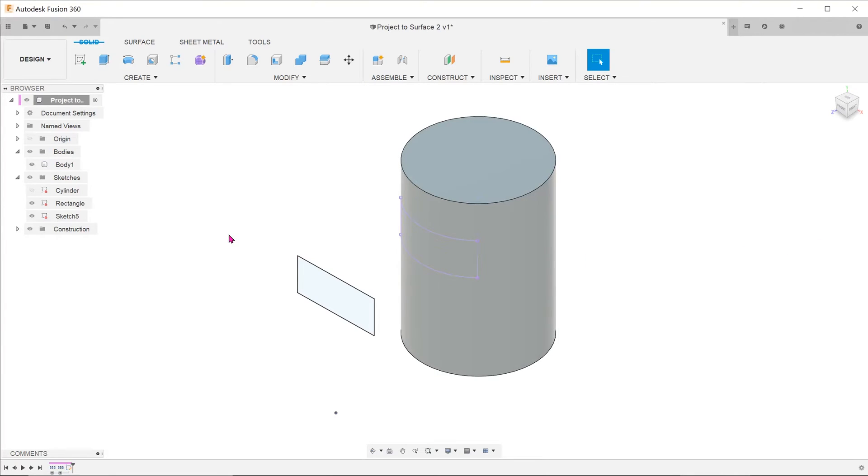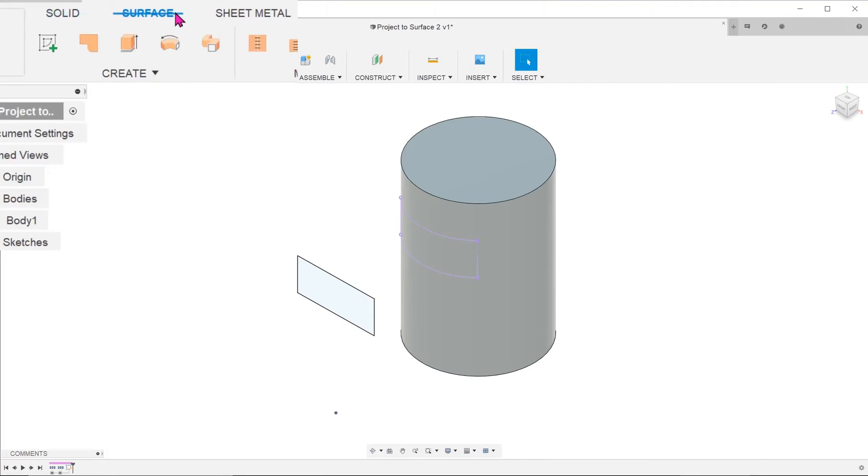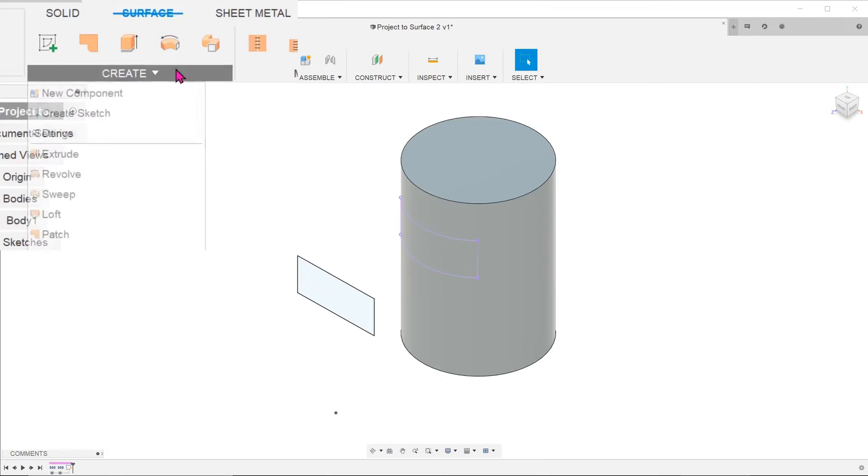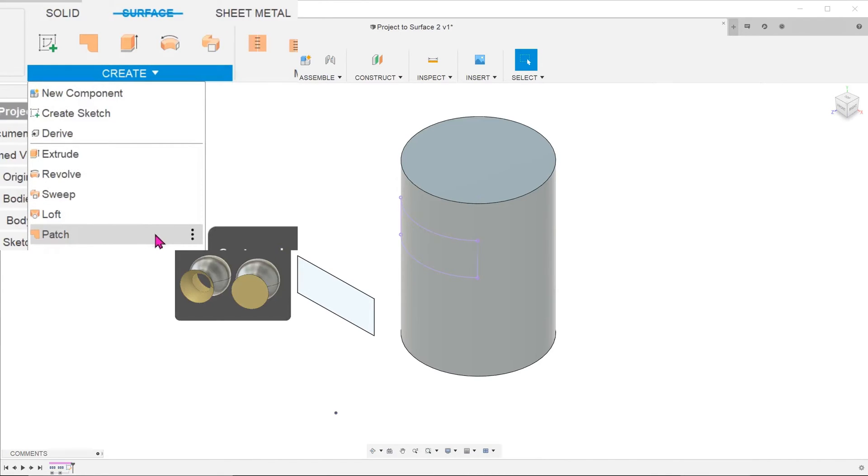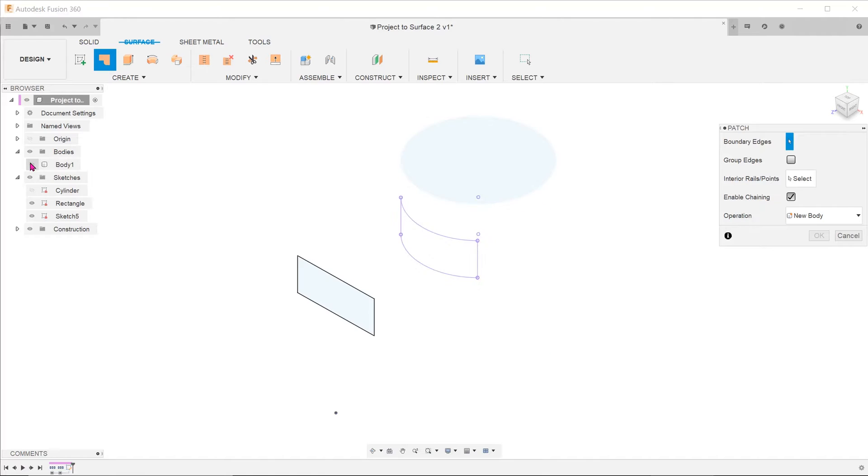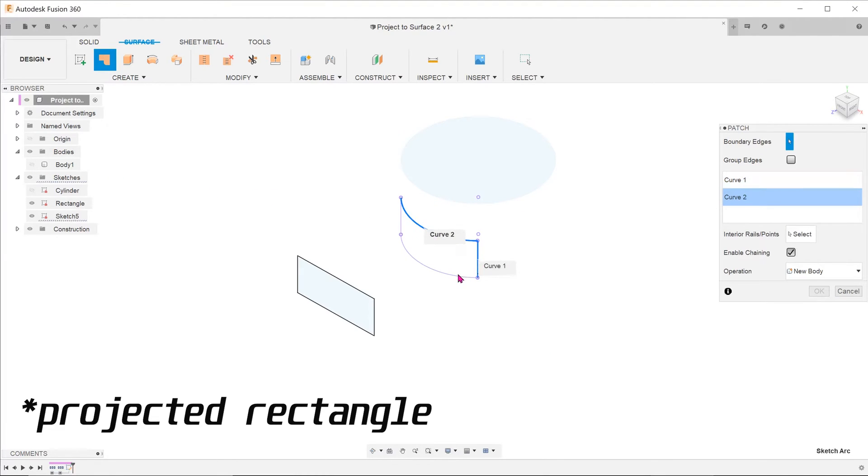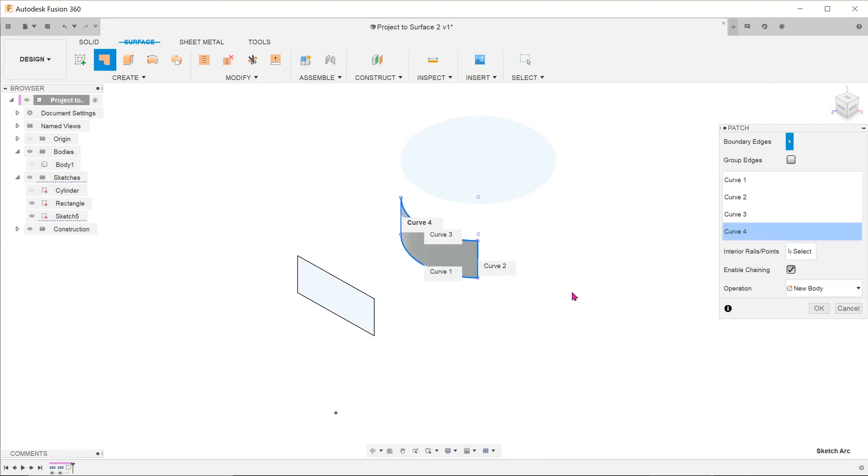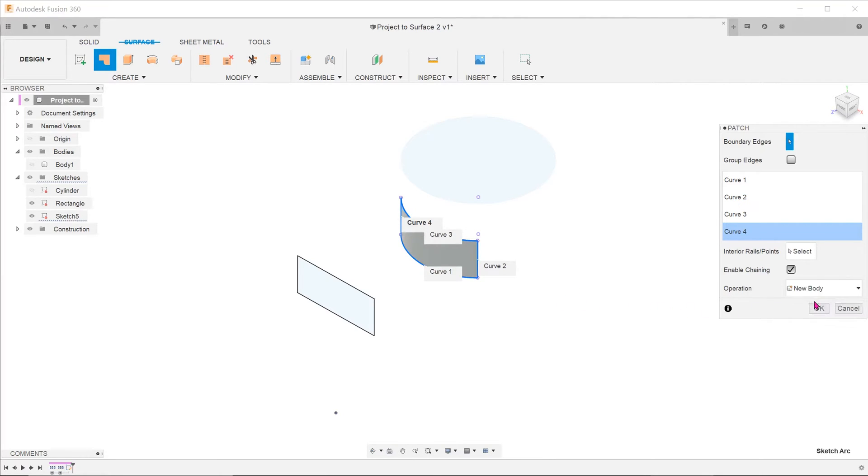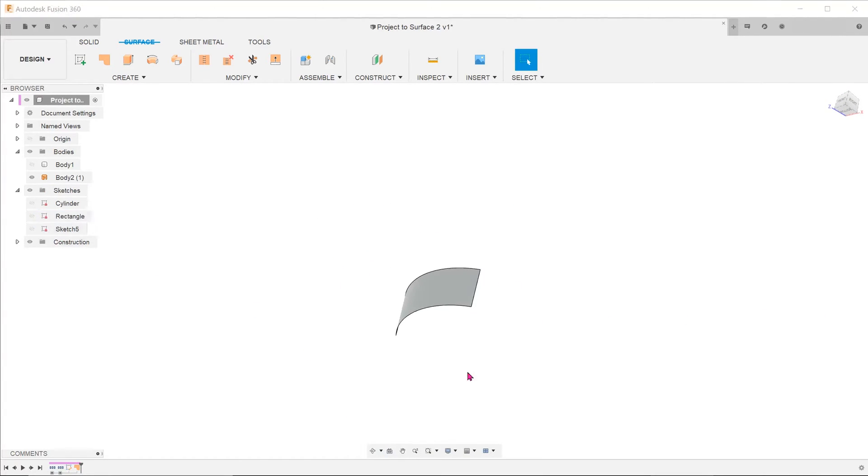Unfortunately, there are not many options to work using this 3D sketch. The one thing you can do is to create a patch. Activate the surface tab. Go to create patch. Hide the cylinder. Select the edges of the rectangle and select new body for operation. This creates a surface patch with the projected entities.